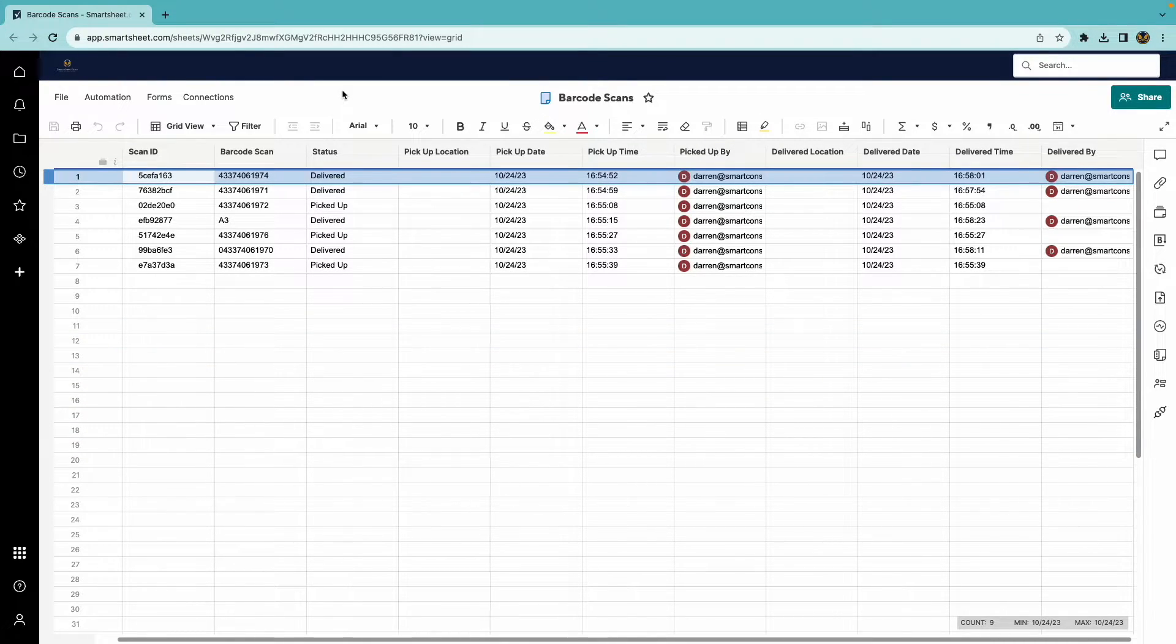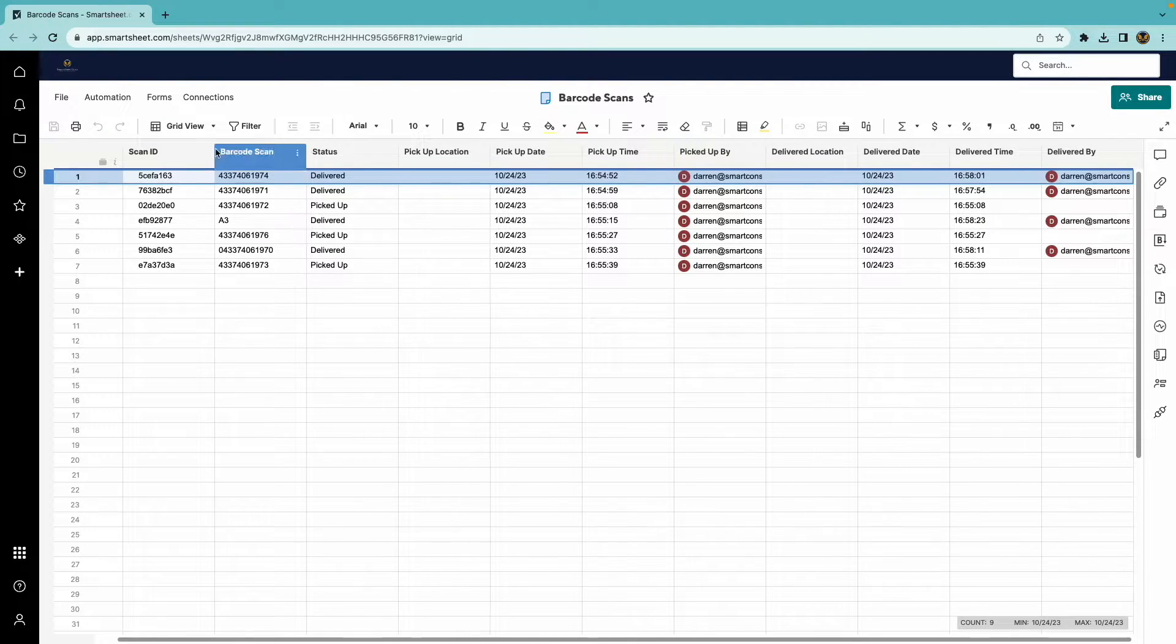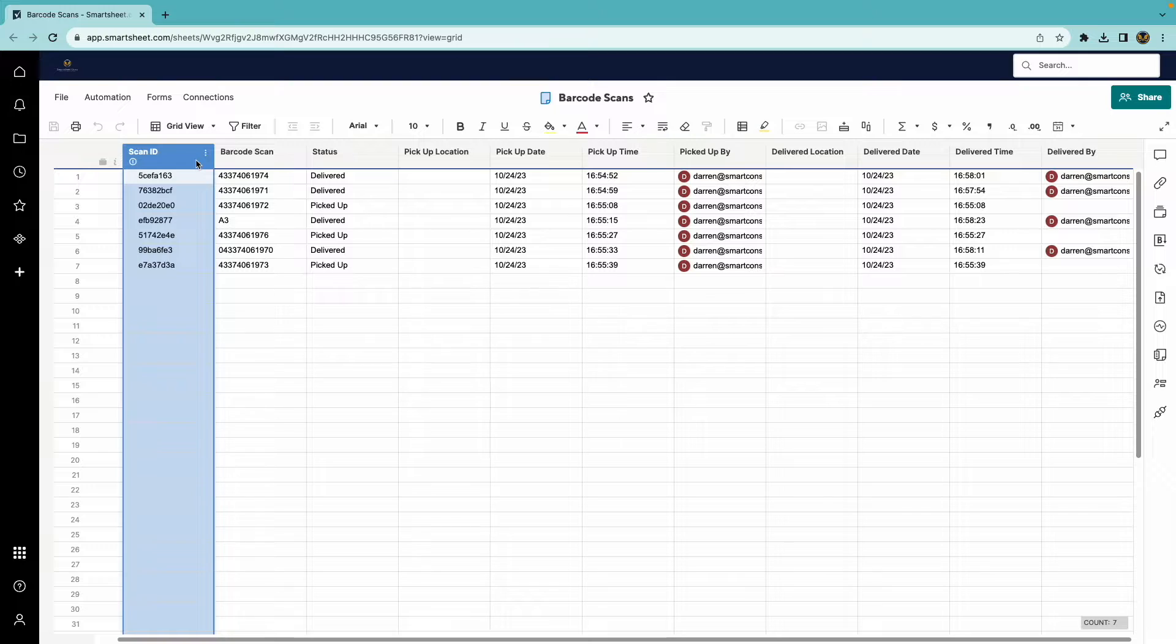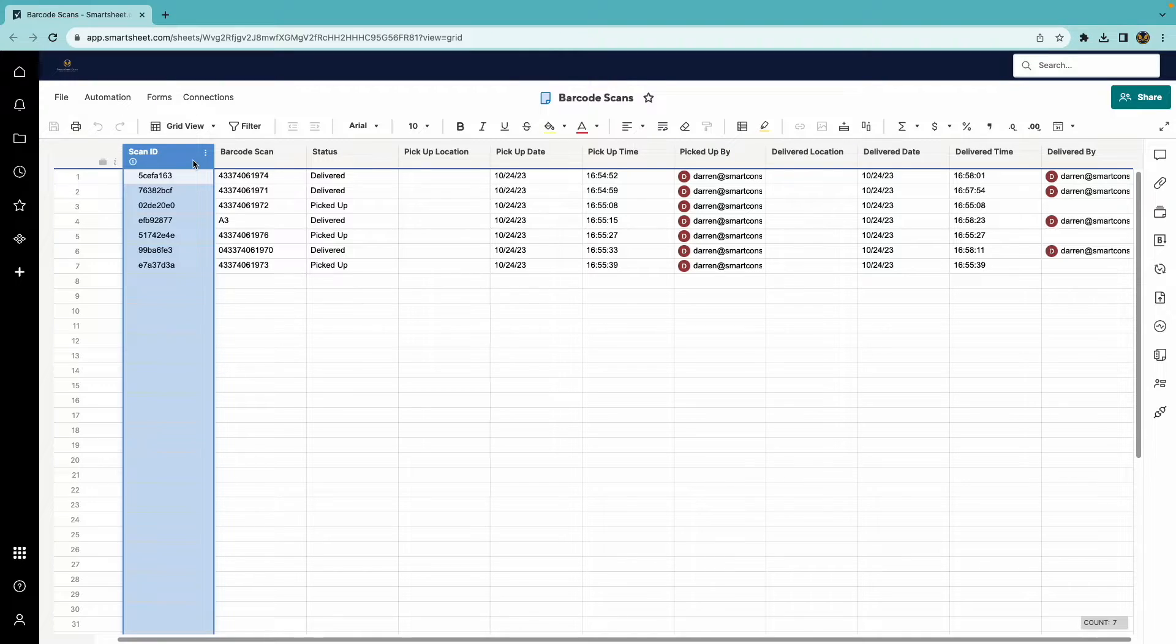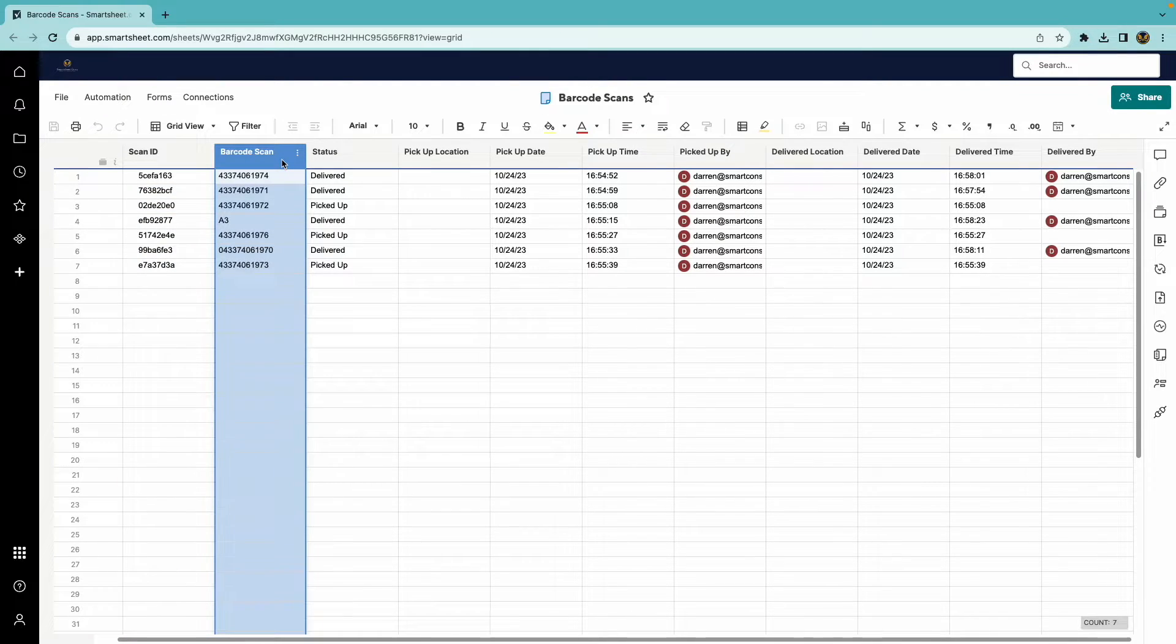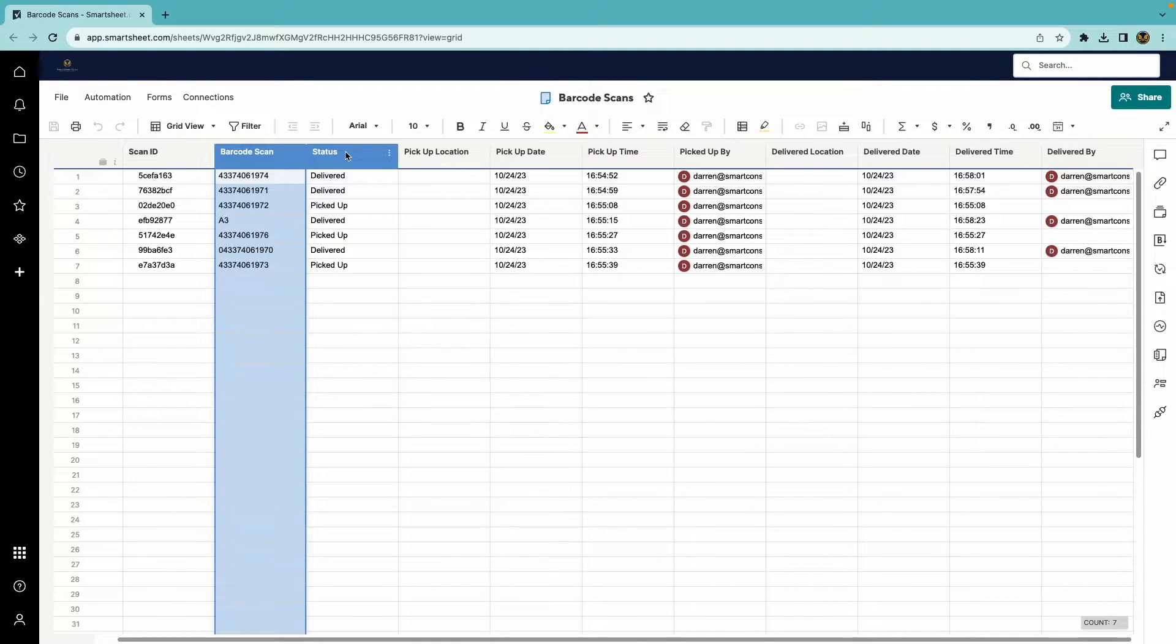Let me give a little bit more information about some of the columns in this sheet. The scan ID is used as a unique identifier for each row. This is auto-generated by AppSheet. The barcode scan is what was read by AppSheet from the barcode. The status is self-explanatory.